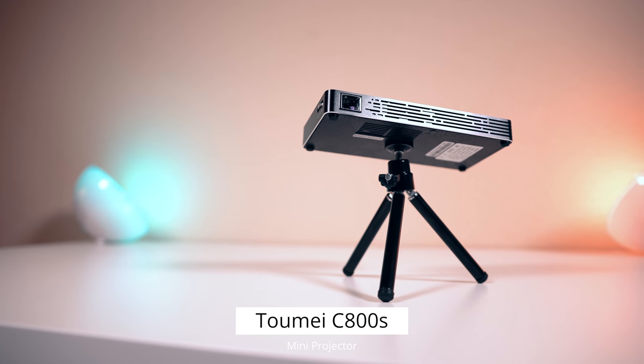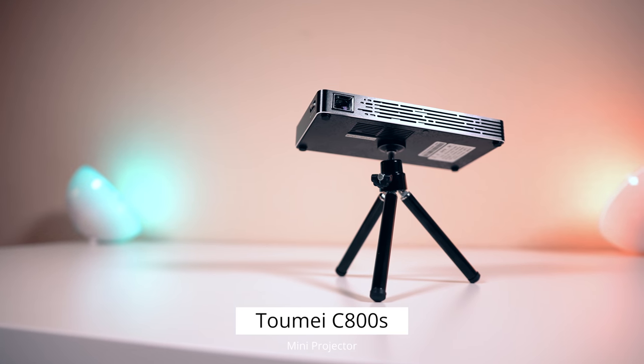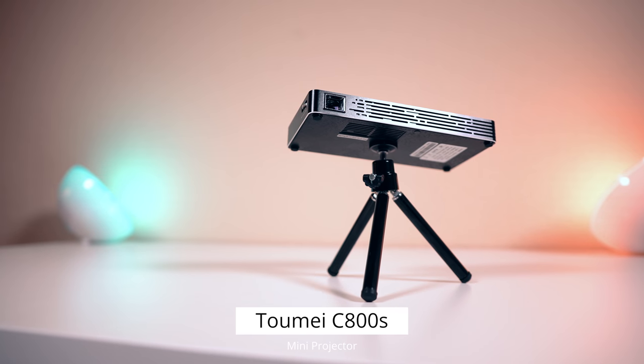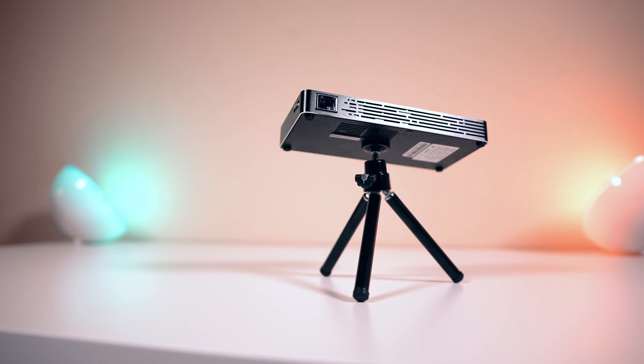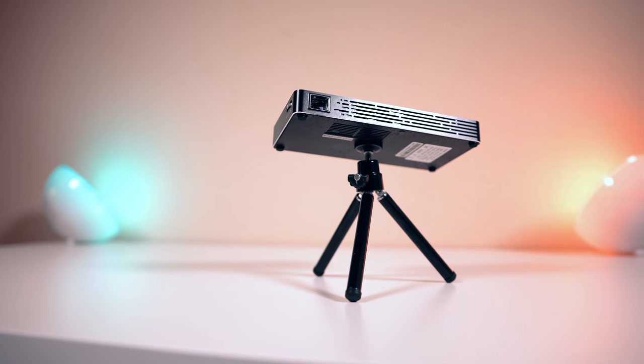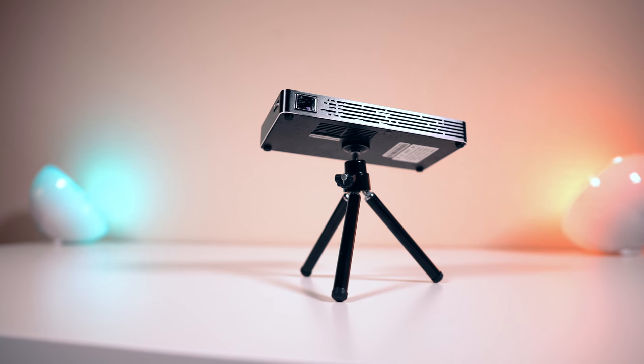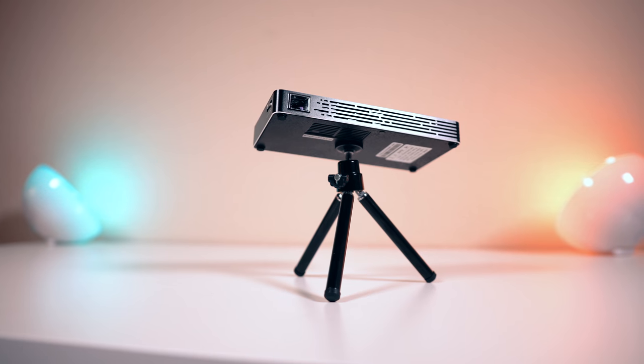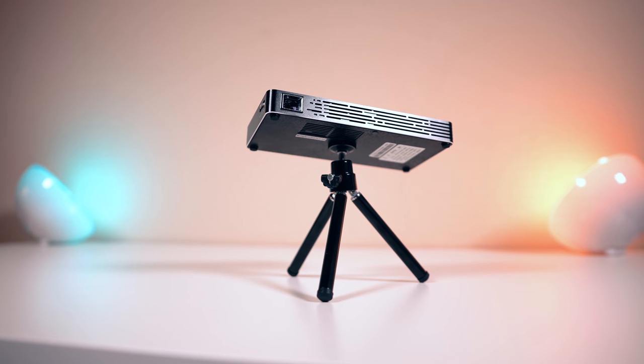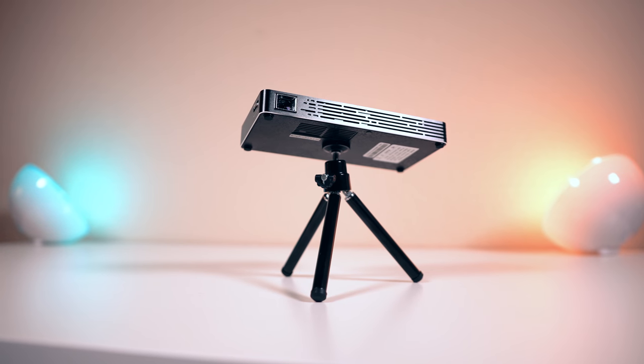In this video we're going to be taking a look at this really awesome pocket projector. This is great for those of you that want to go beyond watching movies and TV shows on your smartphone or your tablet. Just find a blank canvas and you're good to go.